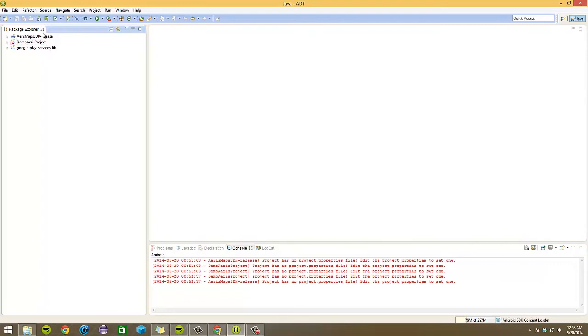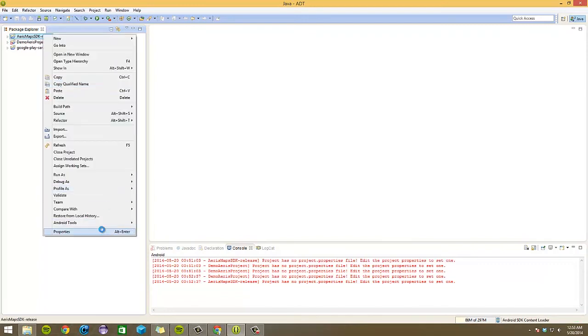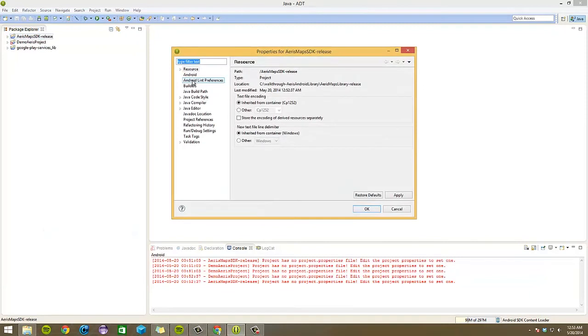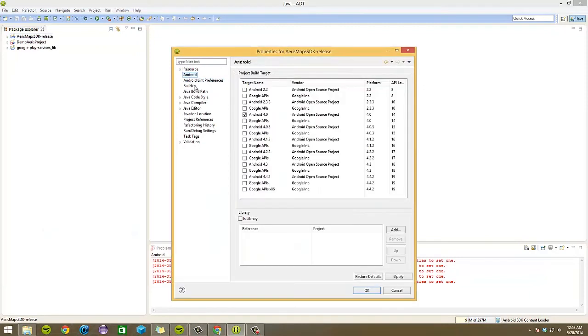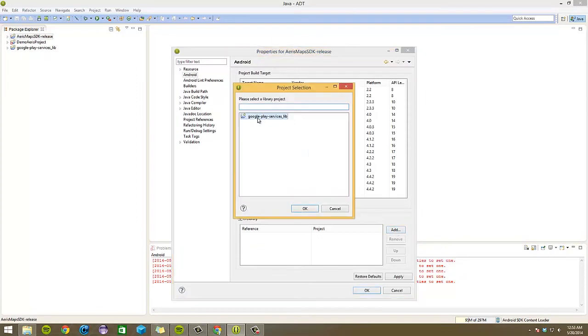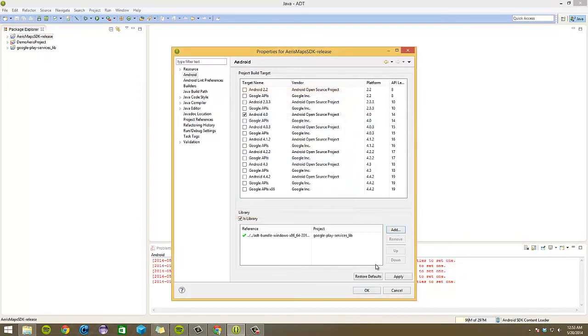Now I just have to link them all up. Under my Maps SDK, I'm going to click Properties, Android. I'm going to check that it is a library because the Aris Maps is a library project. I'm going to add Google Play services to it. Apply and OK.